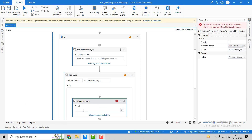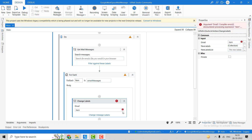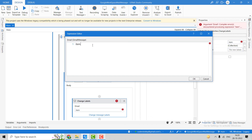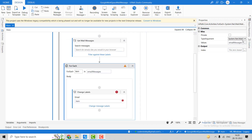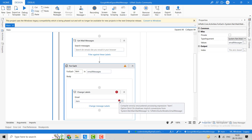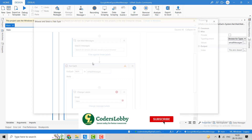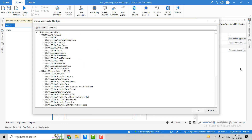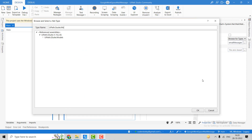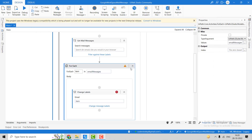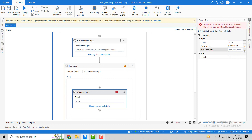The input for the Change Label activity is the email object, so we'll pass this item. Something is wrong — we see a type mismatch. The correct type is UiPath.GSuite.Models.GmailMessage. We have to select UiPath.GSuite.Models and change the argument type to GmailMessage. Click OK. Now the email messages variable is set correctly.